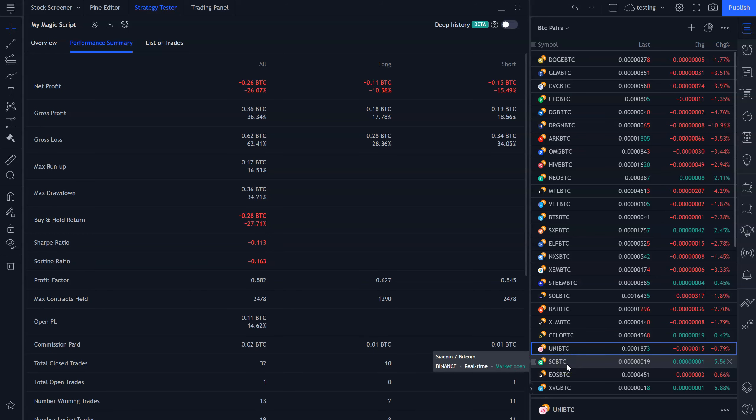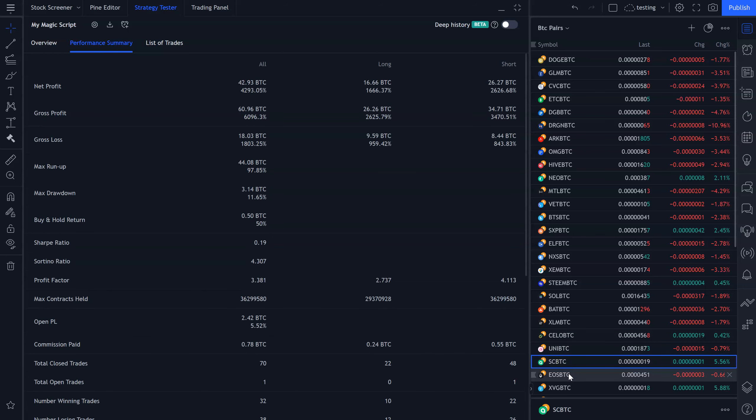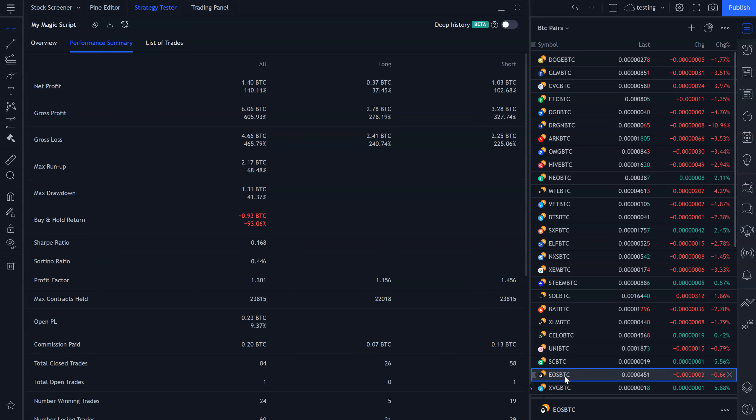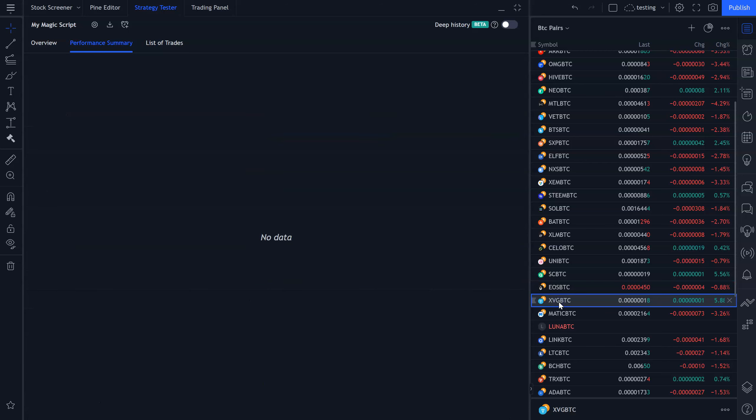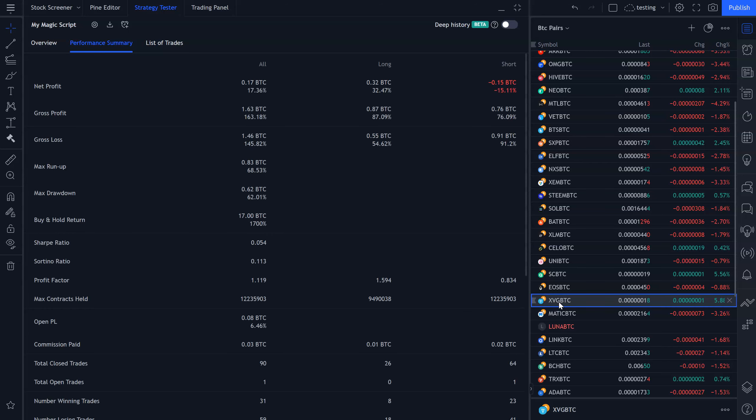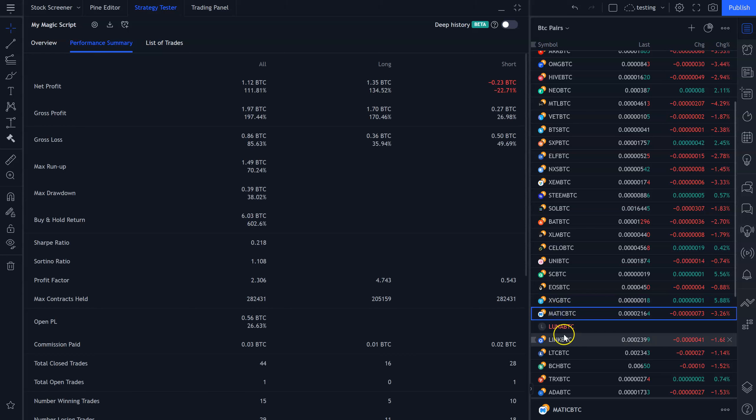Uni, lost money on both sides. Siacoin, wow, almost 4,300%. A little over 1,600% on the long side, a little over 2,600% on the short side. EOS, 140%. The funny thing is, most of these alts are down 90% to 95% versus Bitcoin, so the fact that they're making money at all with this script is pretty freaking amazing.